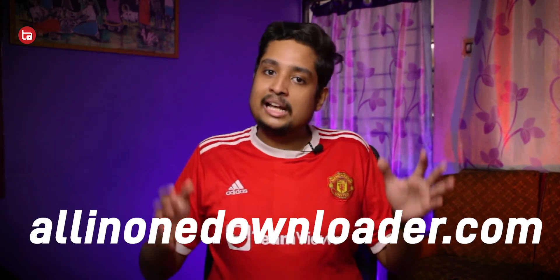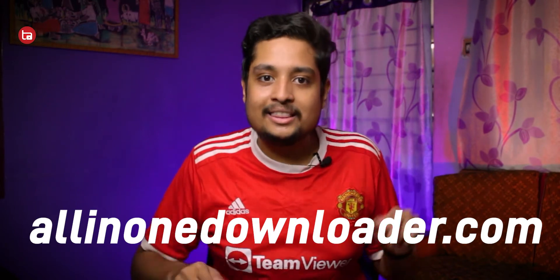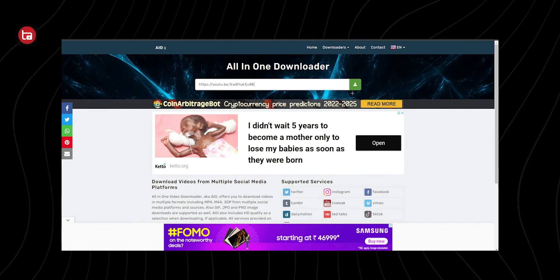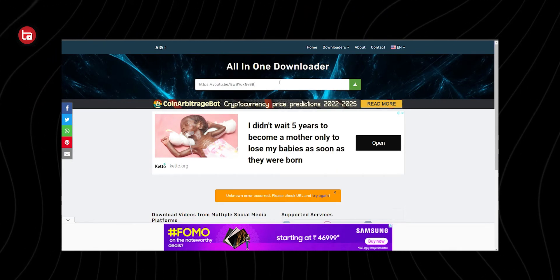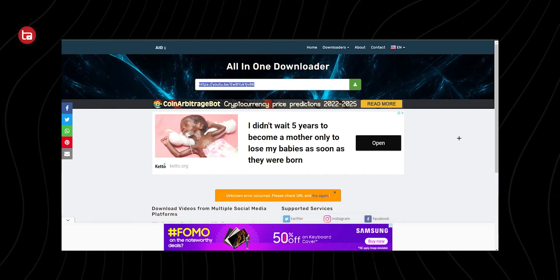If SS YouTube is not working for you, there's an alternative website called allinonedownloader.com — the link is also in the description. That website is even simpler: just copy your video link, go to the site, paste it in the search bar, and it will automatically detect which platform the link is from, search the video, and let you download it.